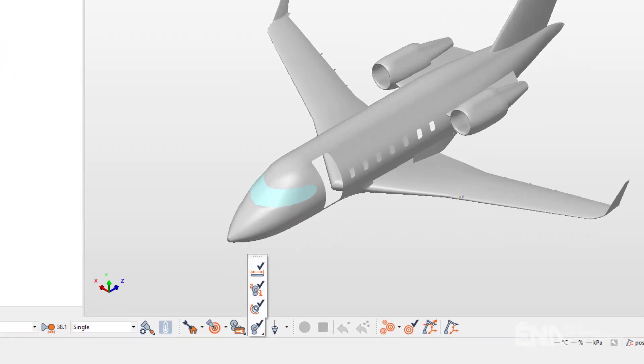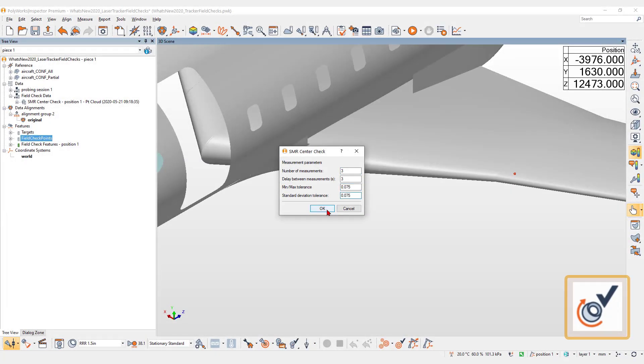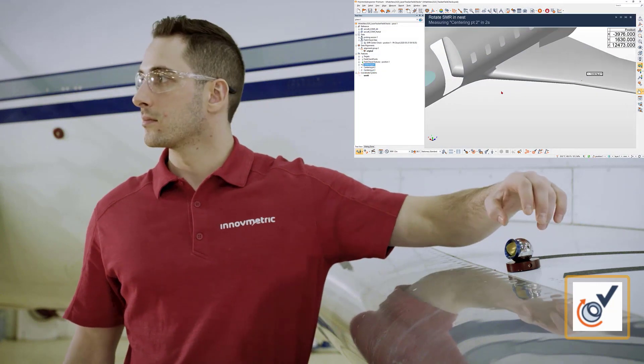Laser tracker toolbars now offer three new field checks. SMR centering check to make sure your SMR hasn't been damaged.